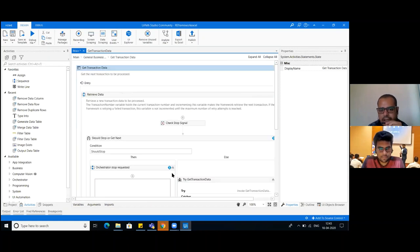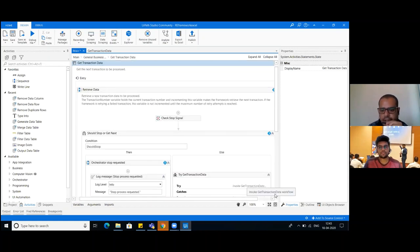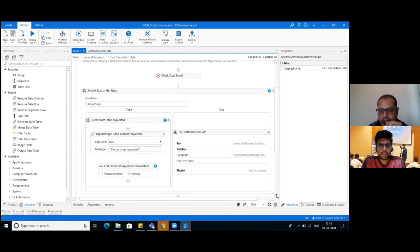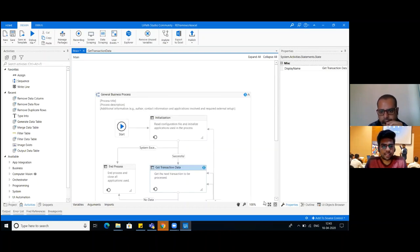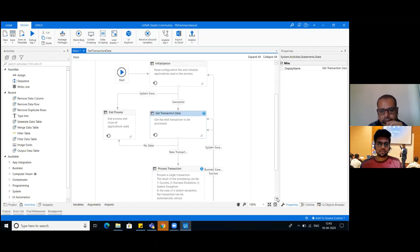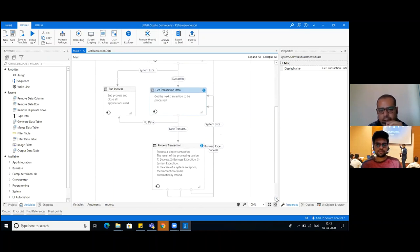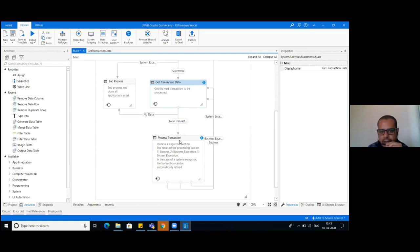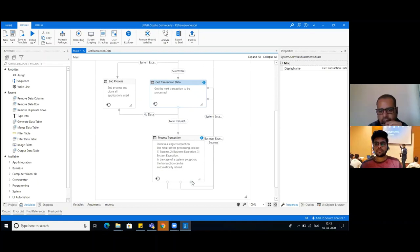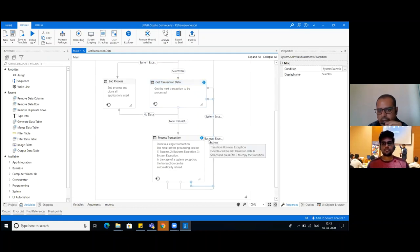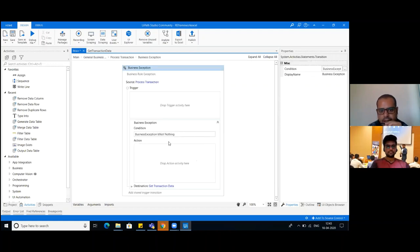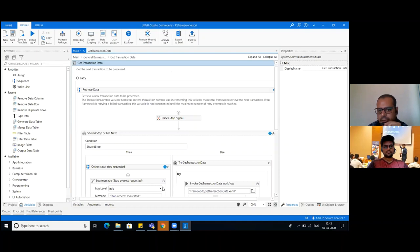If initialization gets successful, it will get the transaction data. If you are using an Orchestrator queue, we can take data from the queue. Don't explain the complete process - just explain how the transactions work. Once we get the data from whichever database or Excel we need, it will go to the process transaction state. If we get a business exception, it will set the transaction status wherever we are writing.